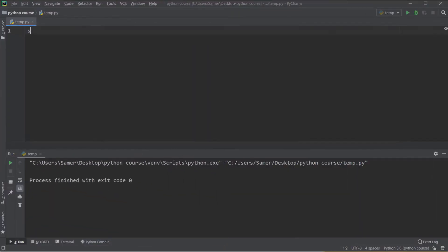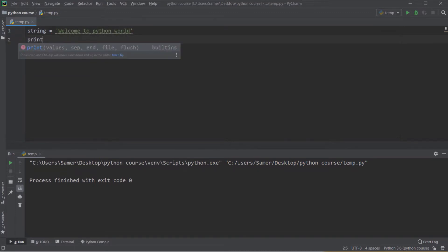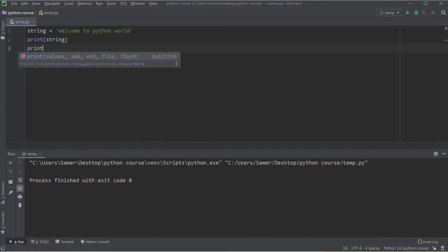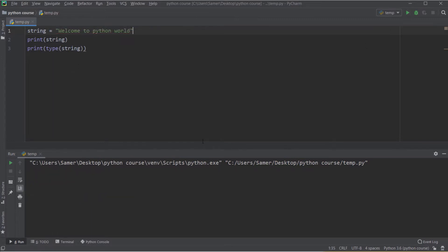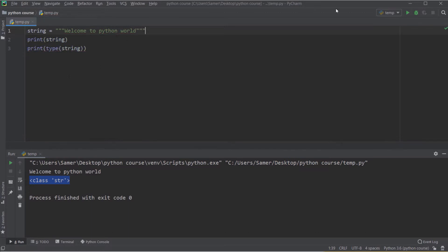In PyCharm, I'll create a string named 'string' with the content 'welcome to Python world', then print it and its type. The output shows 'Welcome to Python world' and the type is 'str'. I used single quotes to define it. Changing to double quotes gives exactly the same result. Changing to triple double quotes also gives the same result, as does triple single quotes — all produce the same output and type.